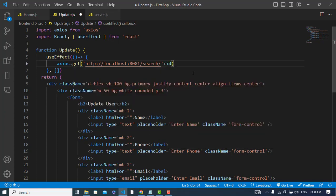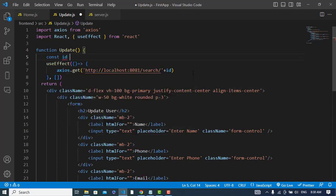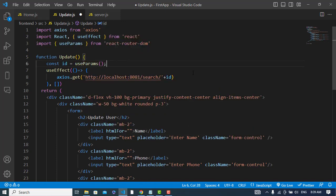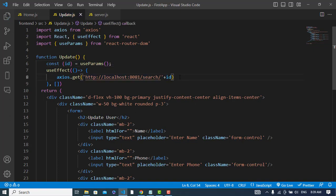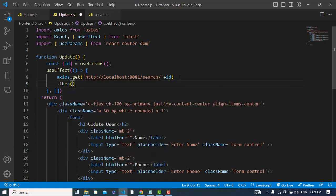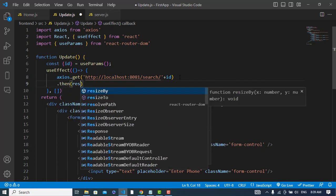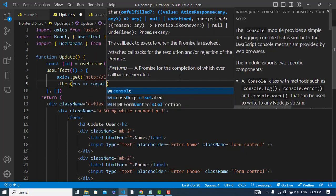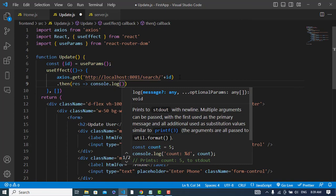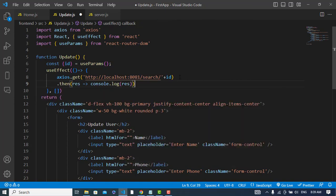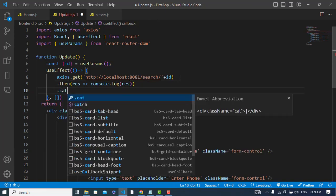To get the ID, we will write: const id is equal to — we will use the useParams hook of React Router DOM. useParams will get the ID from the URL that we have passed earlier. So we will pass our ID to the search route and then we will get a result. We will console log that result, and if there was any error we will catch it.